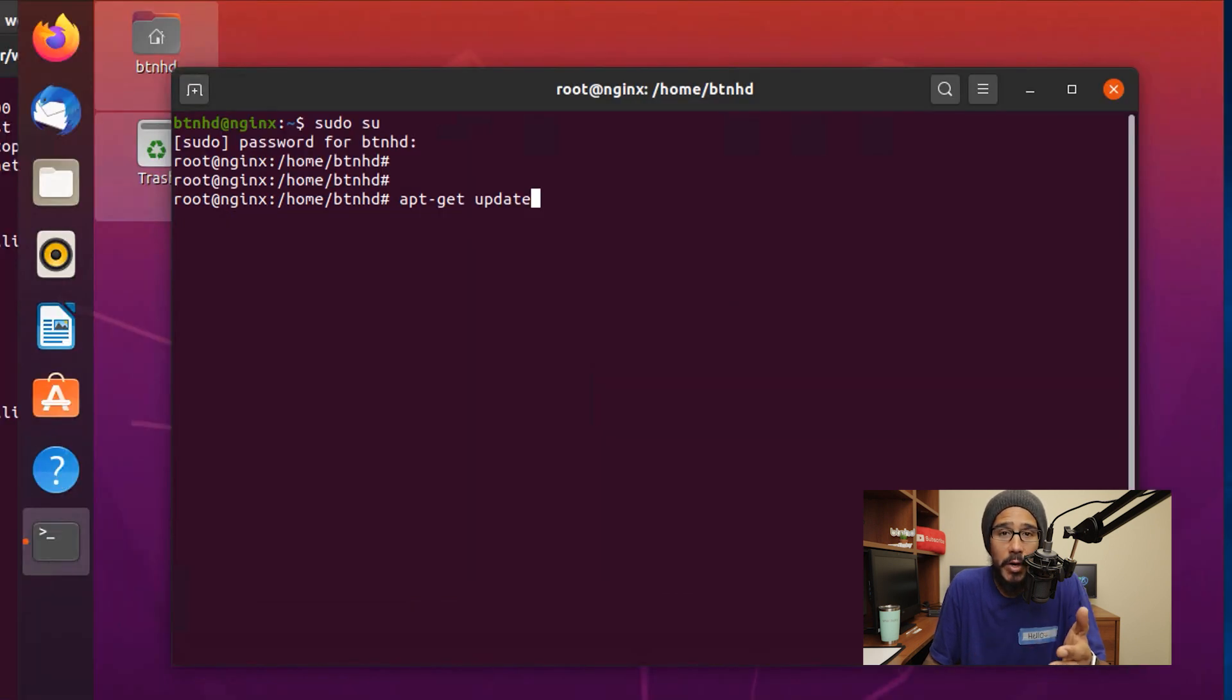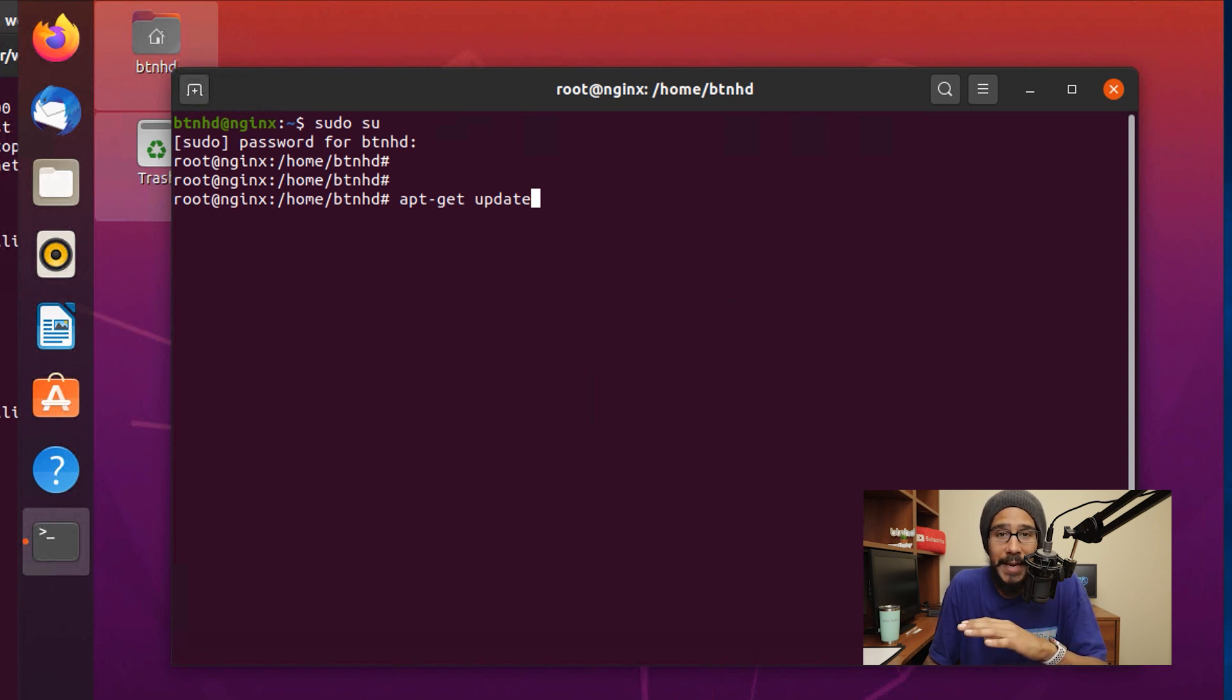The next command we're going to run within the Nginx server is apt-get update. Make sure that it is fully up to date.